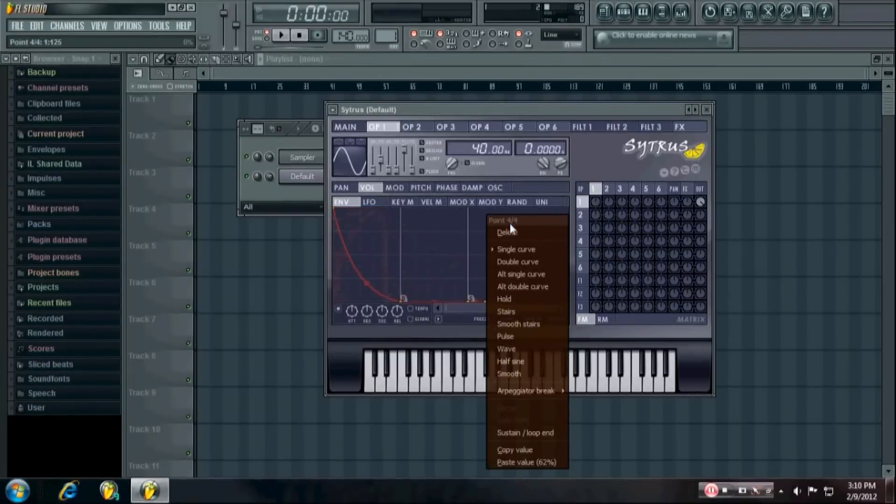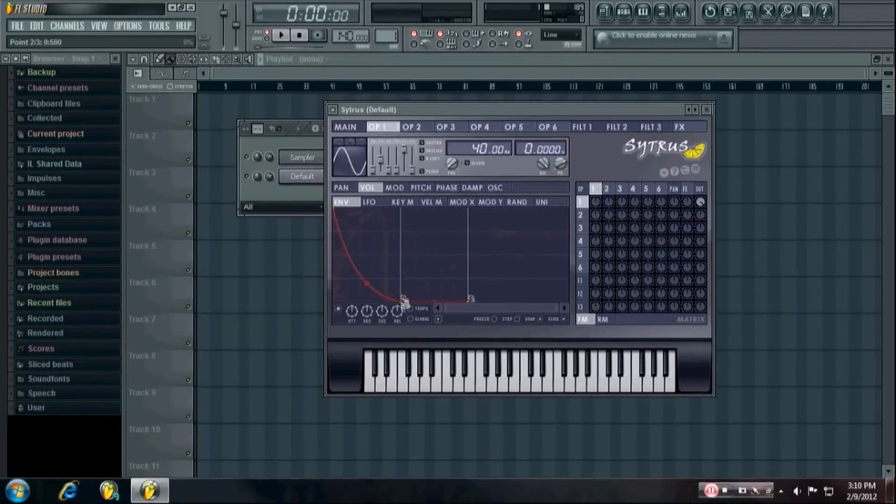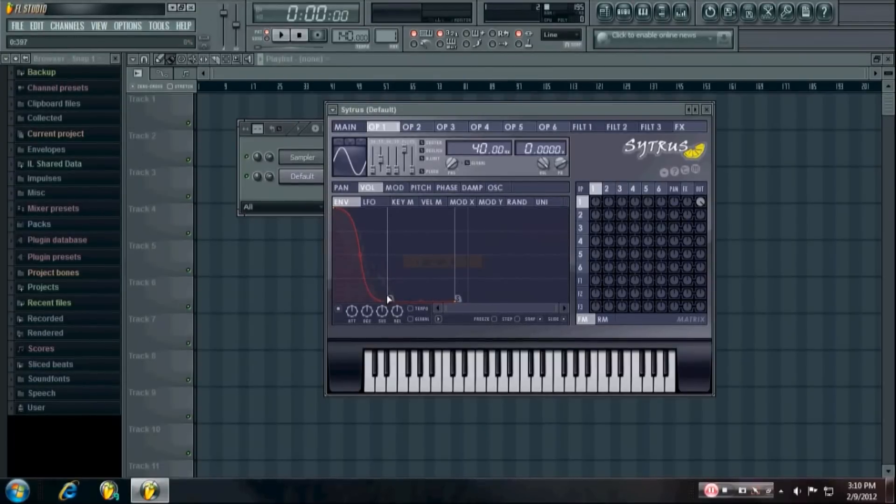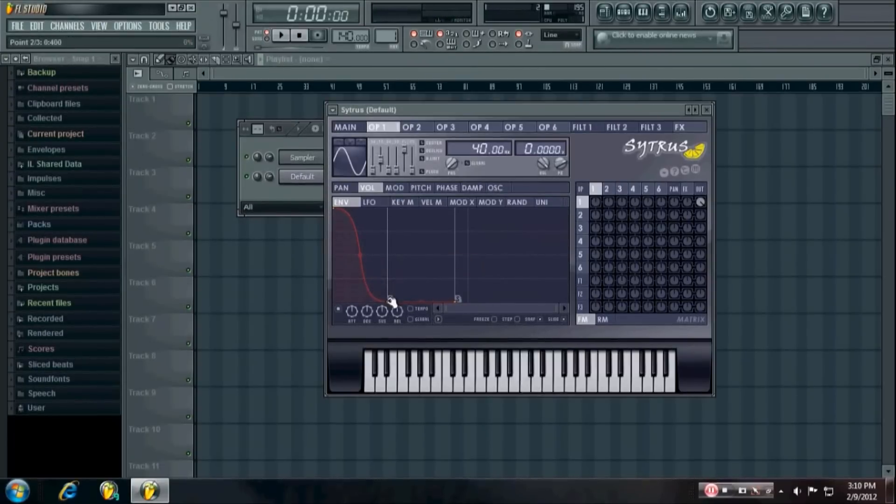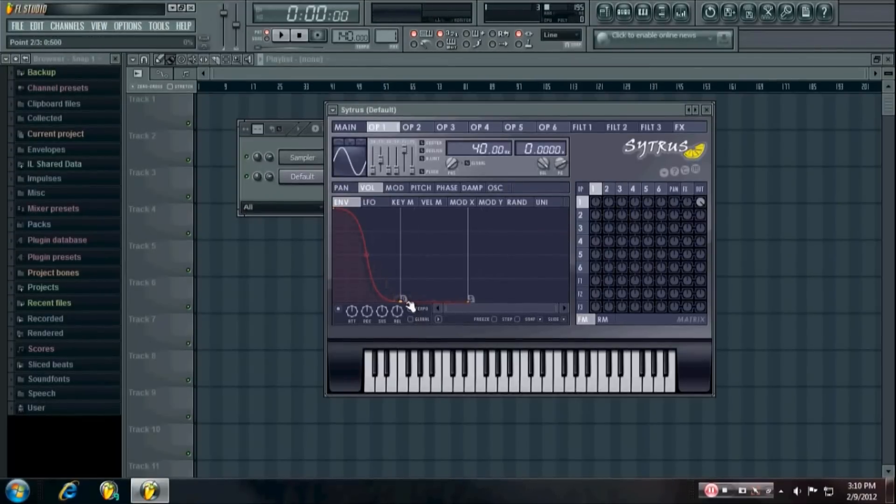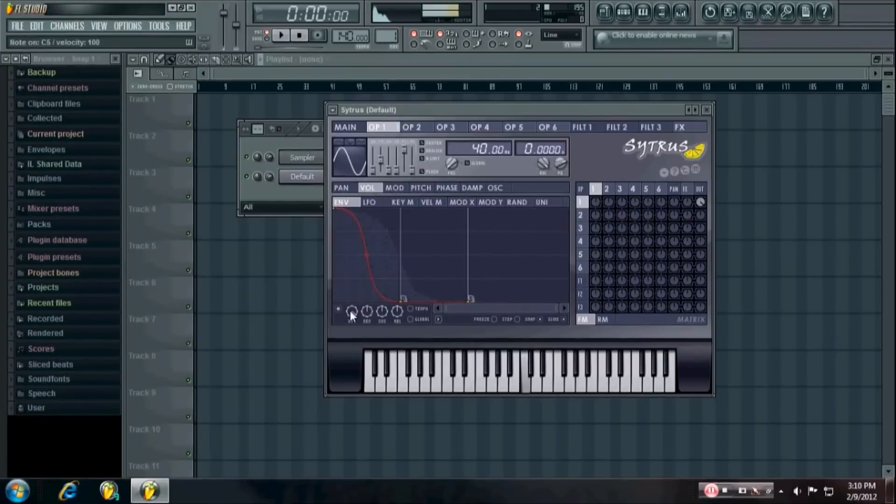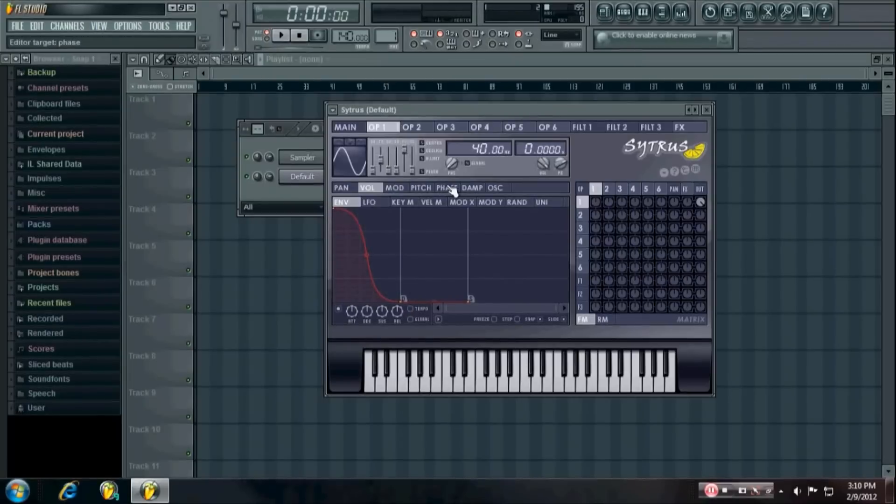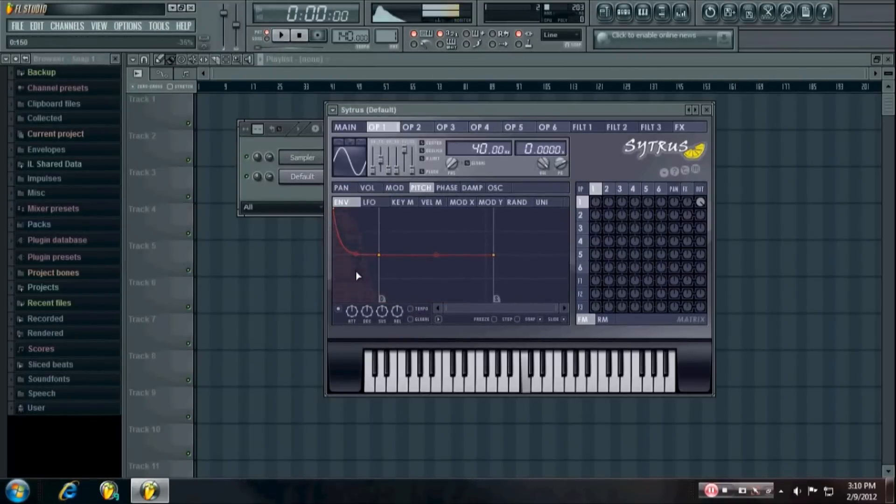I like to use the double curve just because it gives it a nice fat kind of already compressed sound, and you can obviously make it as long or as short as you like. In the pitch you can also change the curve amount.